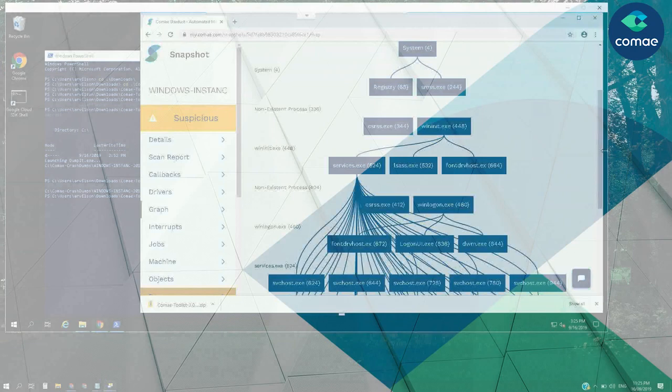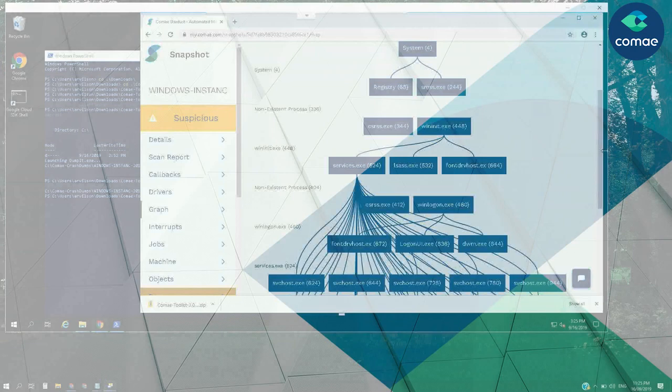That's it for today's video. Thanks again for listening and check out our website for more information.